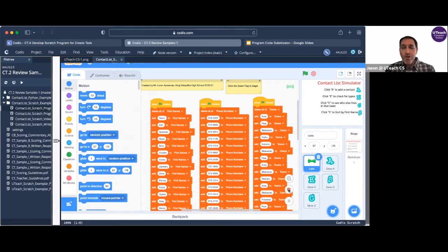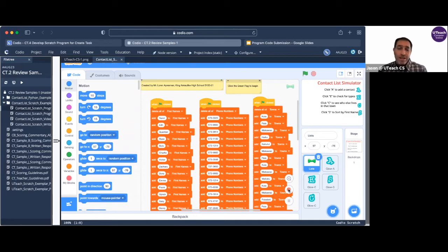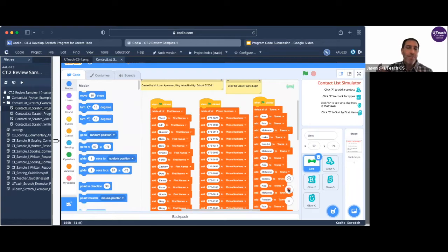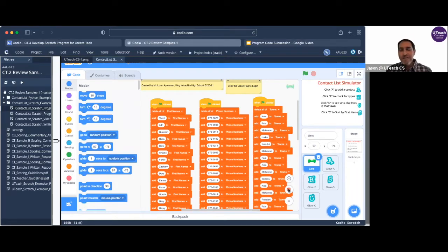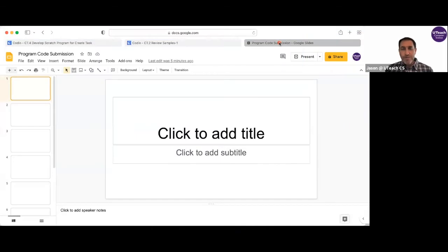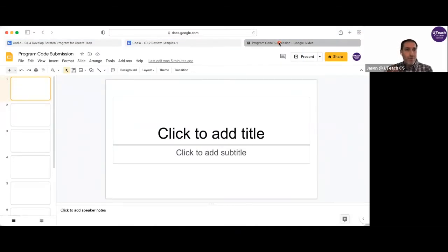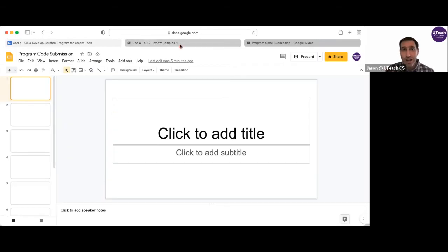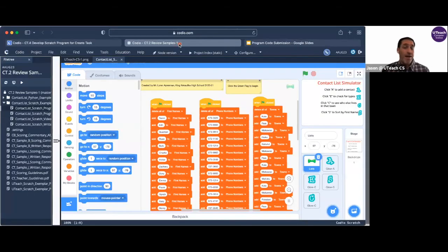What you're going to do is we're going to take screen captures of this, and I'm going to show you how to do this using a MacBook and then put it into a blank Google slide. I find Google slides easier to do this with. So right over here, I have another tab open with a blank Google slide called program code submission. And this is where I'm going to paste all of the program code screenshots that I take right now.